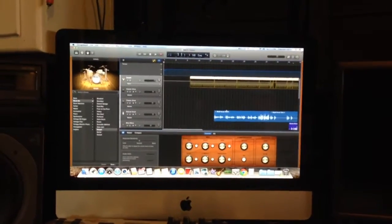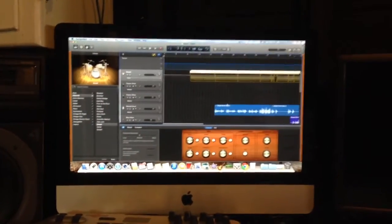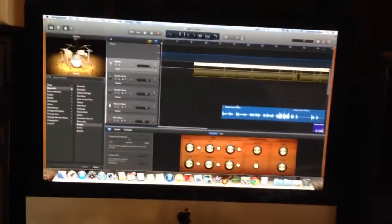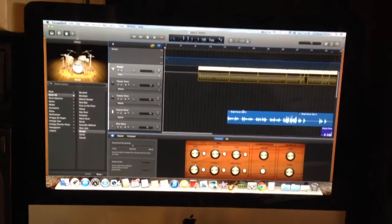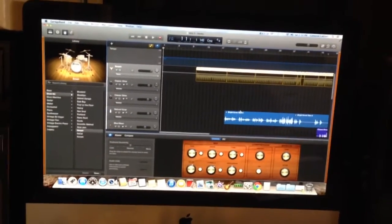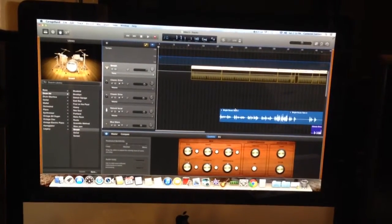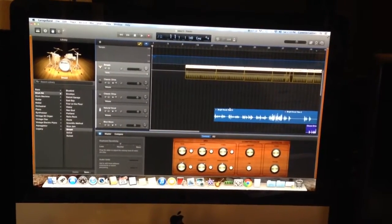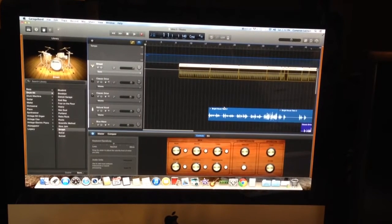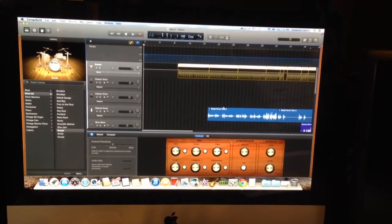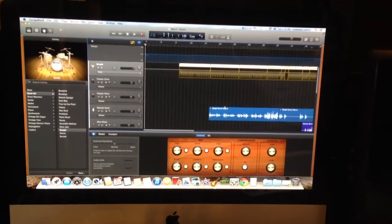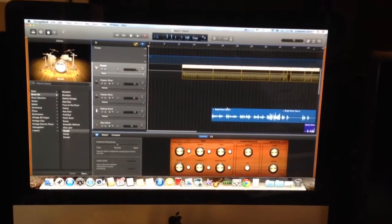All right, welcome to my video tutorial. This is to show how to use your iPad with either Logic or GarageBand. I really like GarageBand a lot. So as you can see, I have it pulled up.